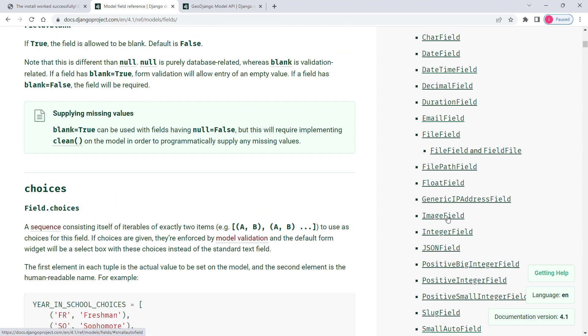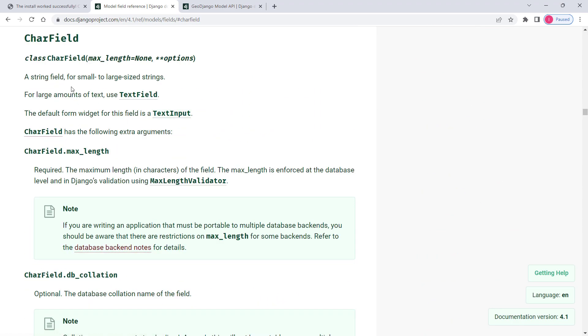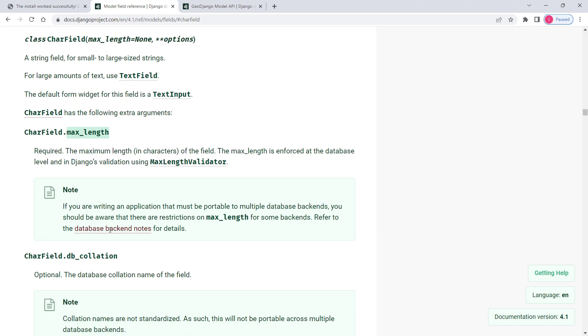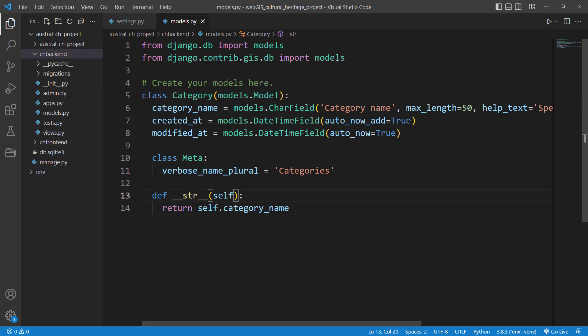If you are interested in knowing more about field options or other field types, you can go to the official Django website and read more about field types. For example, if you're interested in CharField, you can go to that entry and read about options like max_length and more.